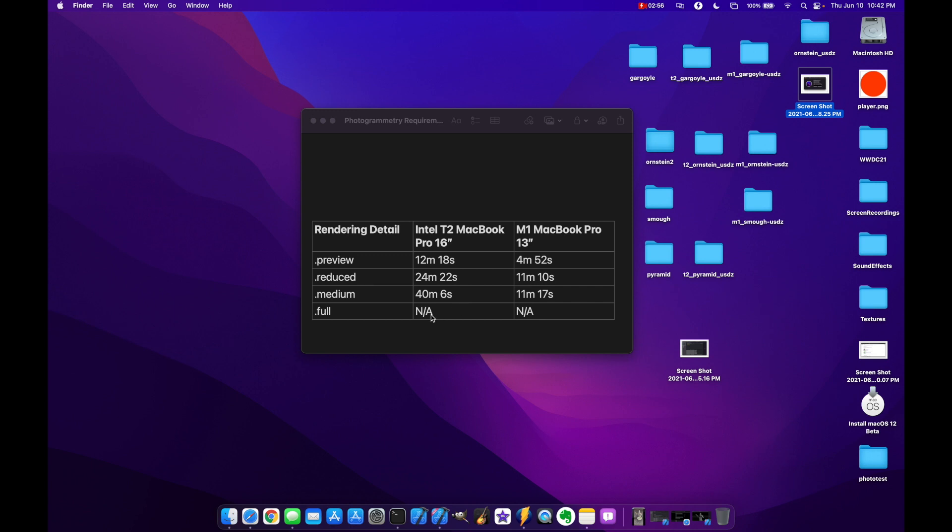And I put NA here for both of these because the full render didn't actually work. Basically the program crashed at the very end on both times and I ran this a couple different times to try to finish it out. And it never actually completed. It always crashed. So I'm going to have to report this bug to Apple.